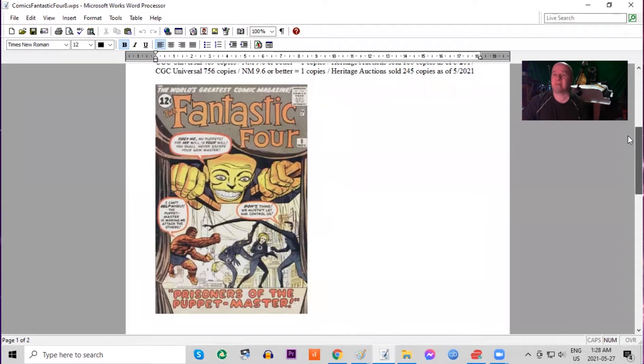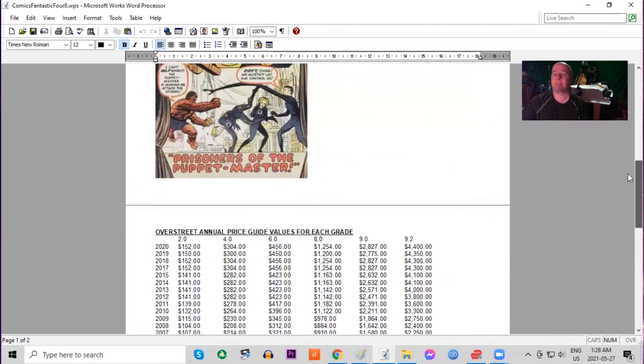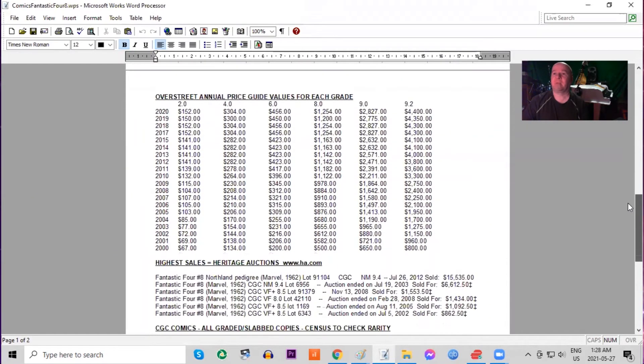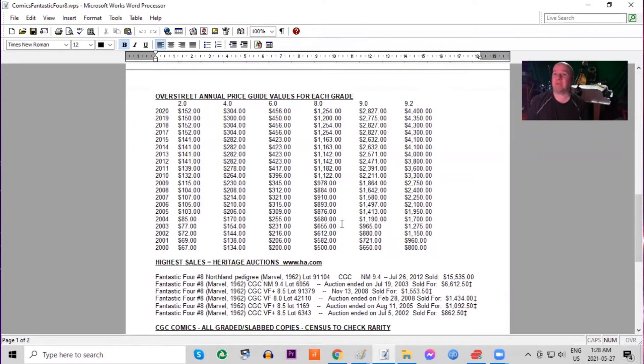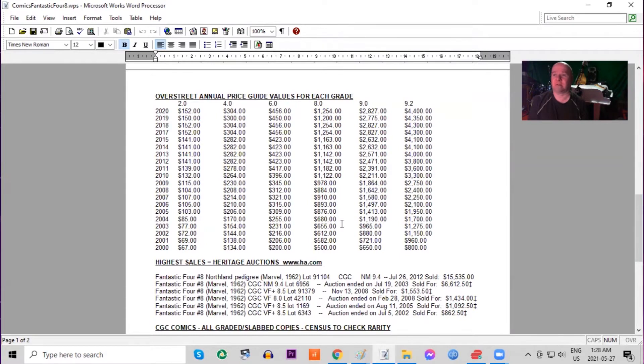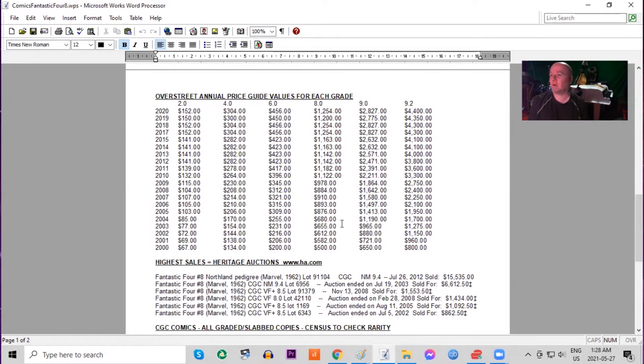There's the classic cover, 12 cents, featuring the puppet master. Looking at the Overstreet annual price guide year by year, you can see in low grade the book has about doubled. And in high grade it's really been moving. It's now gone up about six times where it was 20 years ago.